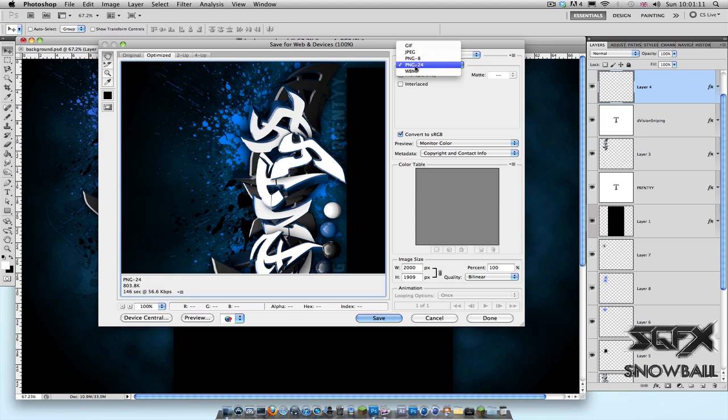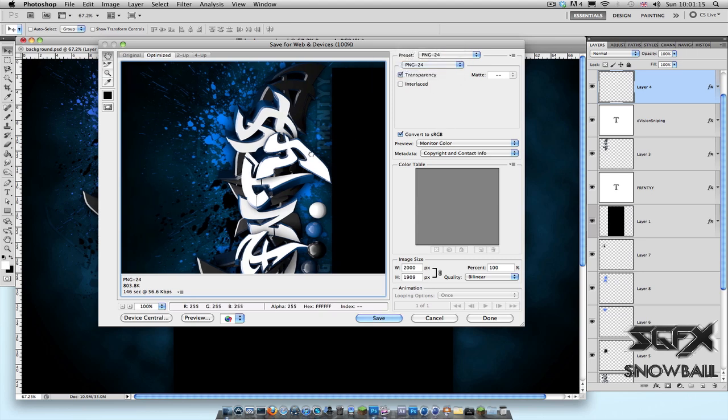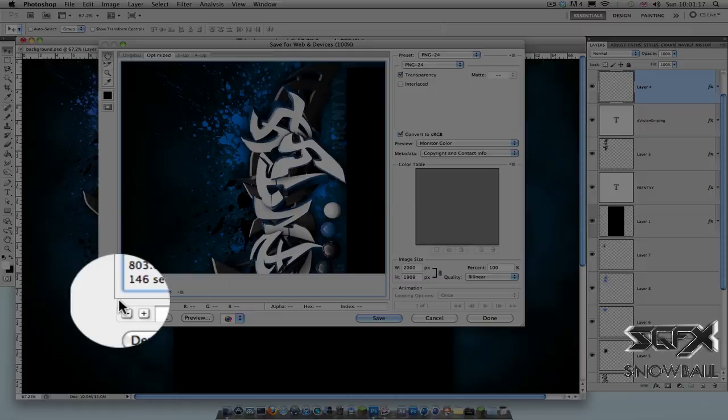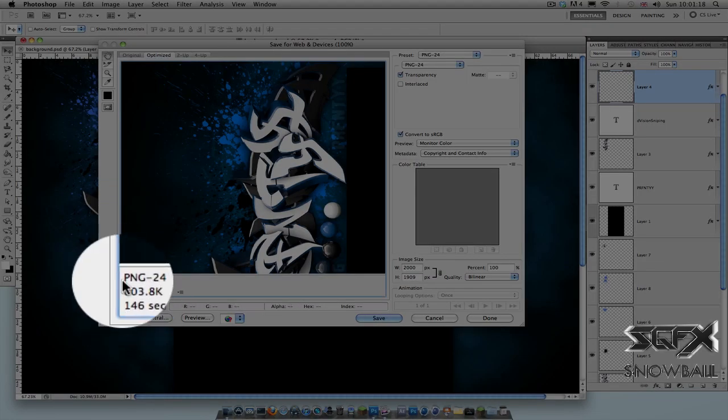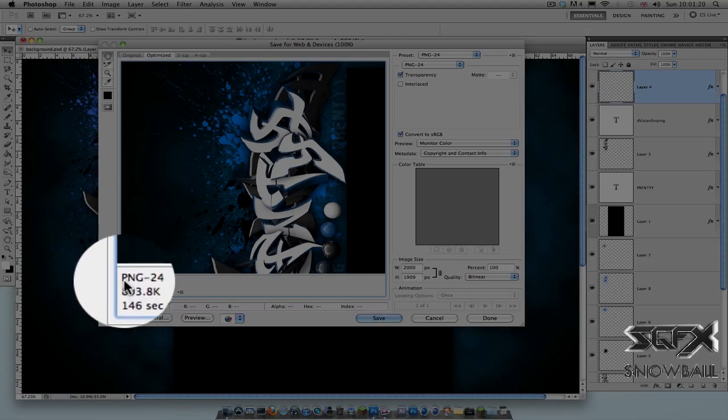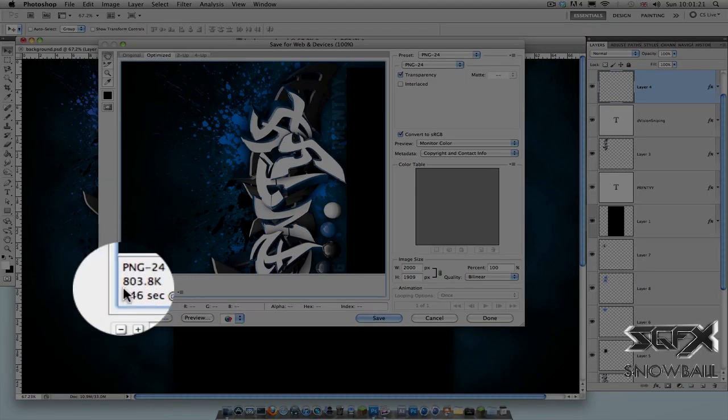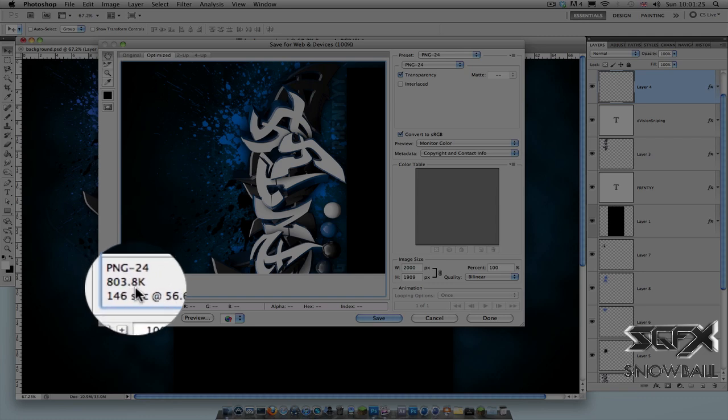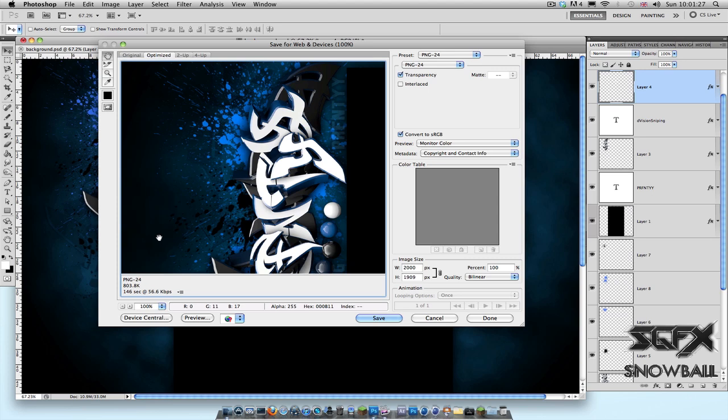Now what this is, this part is just a viewer of your image. And down over here you see the file size and the file type. So for example, in this case my file size is 803.8 KB. Now for YouTube channel backgrounds, on YouTube it says that the limit is 256 KB...